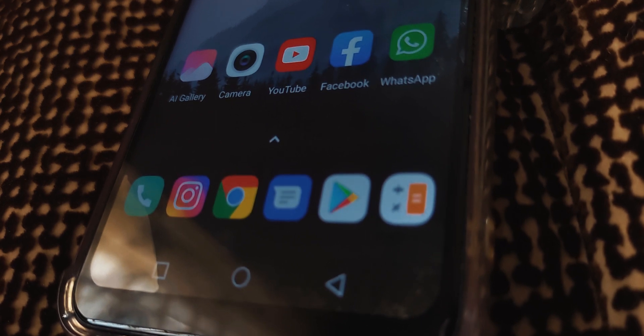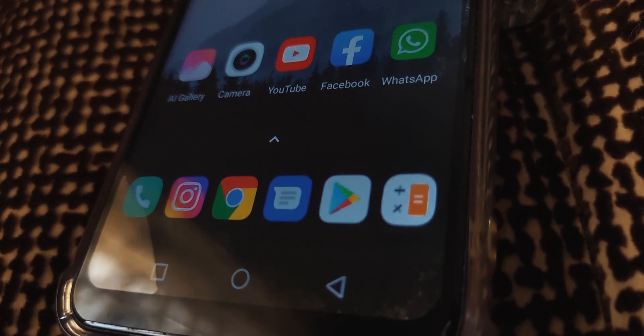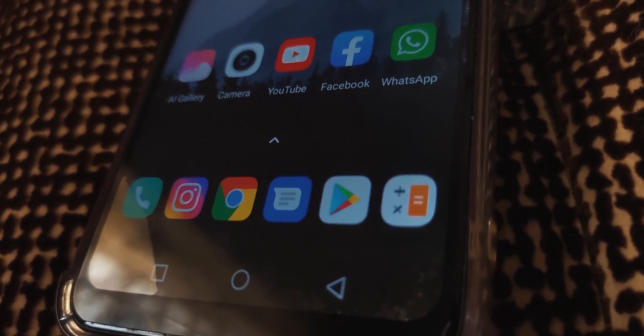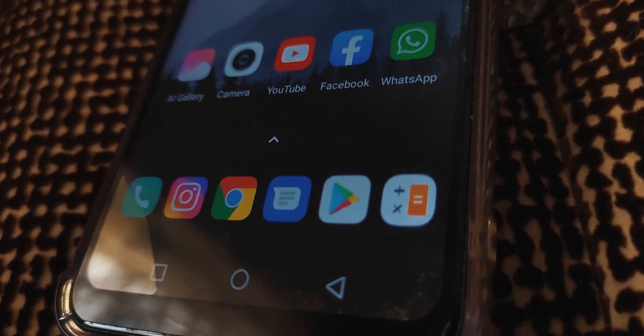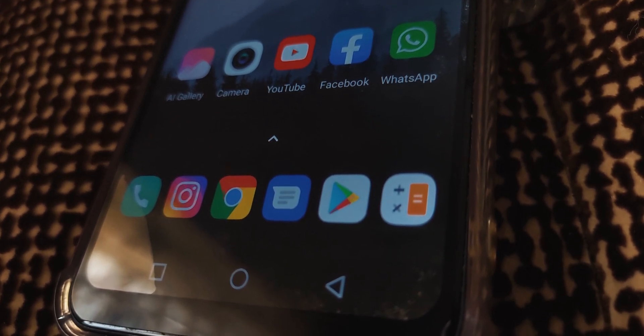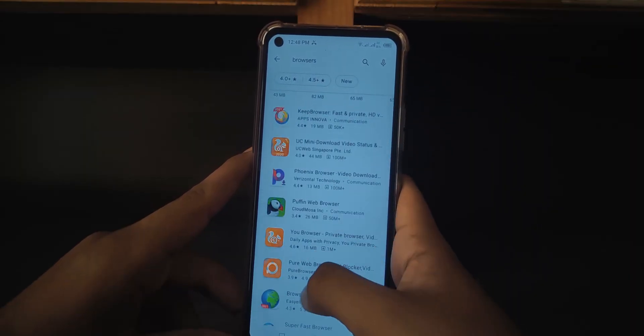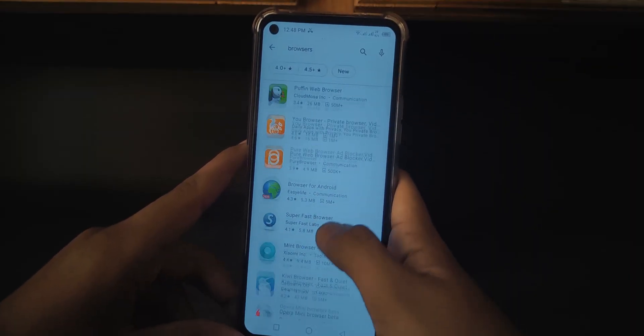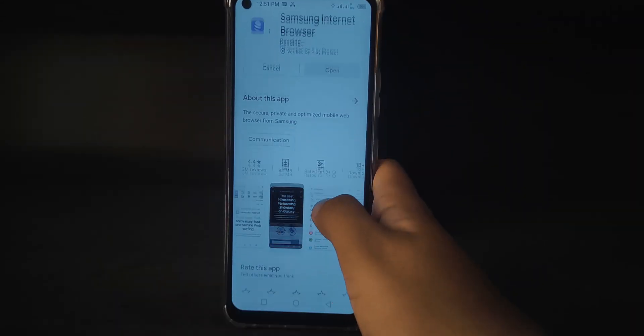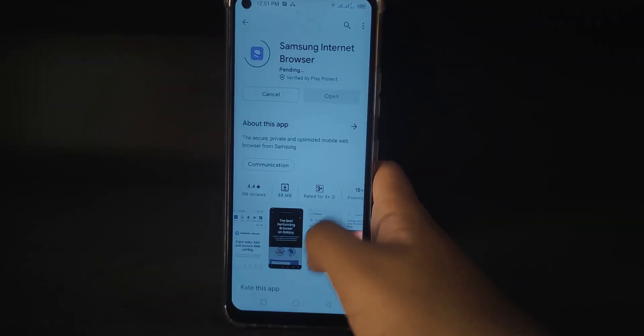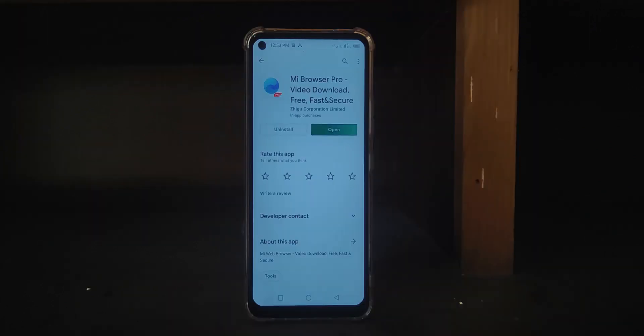I remember back in the day we didn't use to have too many internet browsers, but with the passage of Android development, each smartphone maker is opting to use their own browser. Today I will be comparing the Samsung Internet Browser and the Mi Browser from Xiaomi.